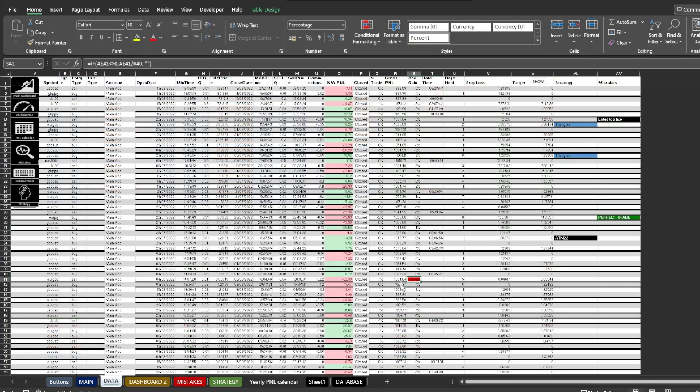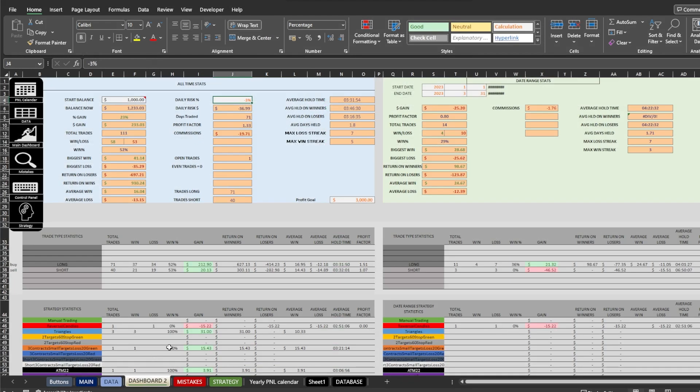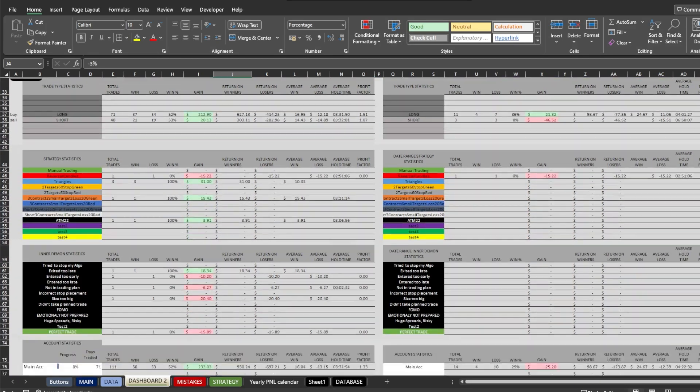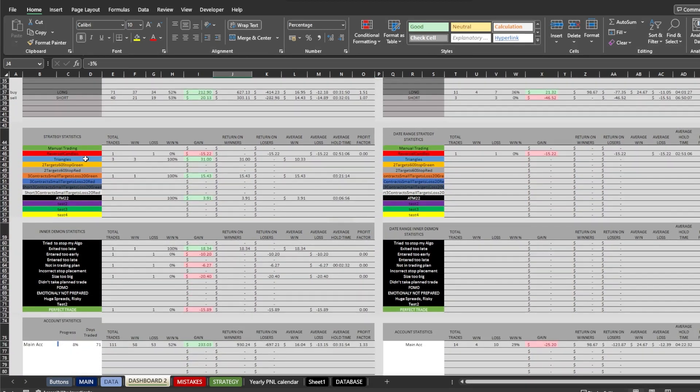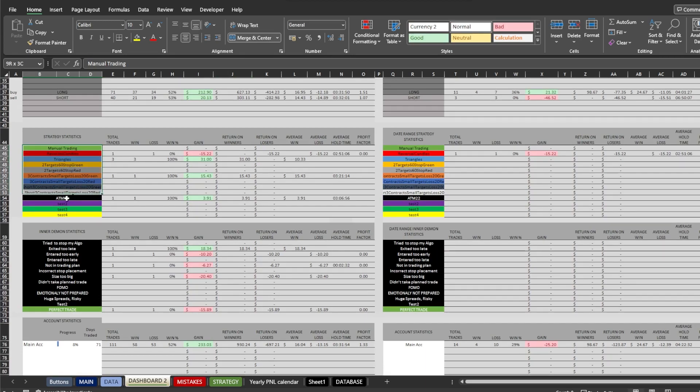Here also you can enter your own strategies and mistakes. Be aware that strategies and mistakes are editable only on the left side of the sheet. The right side is connected with formulas.